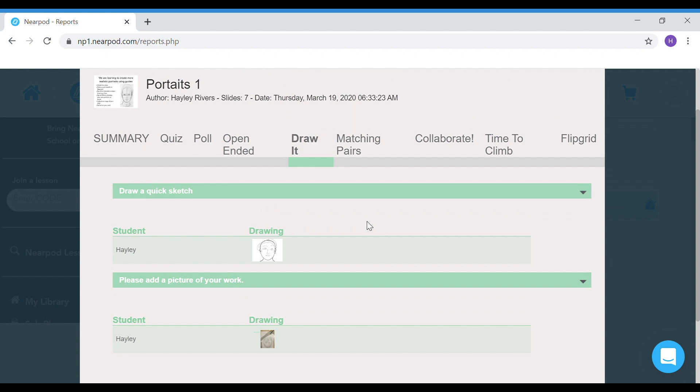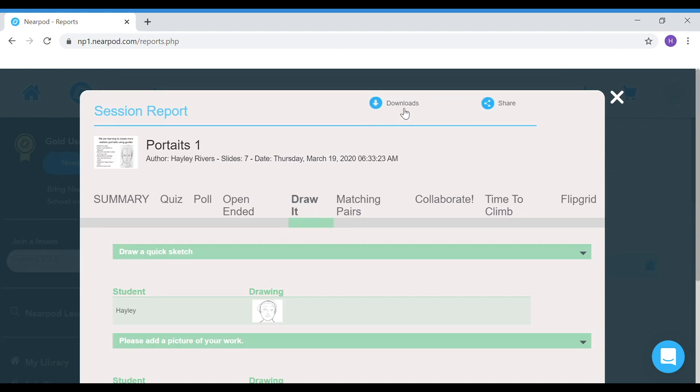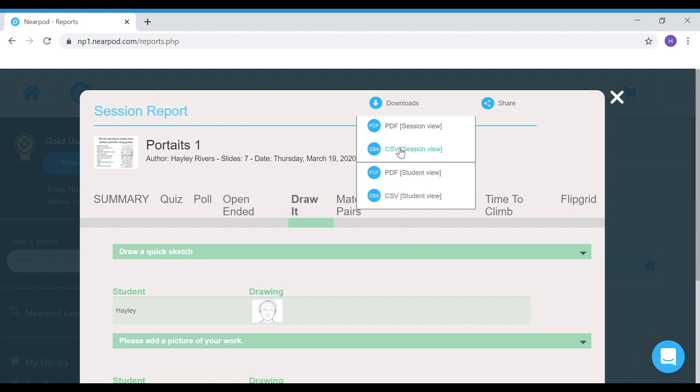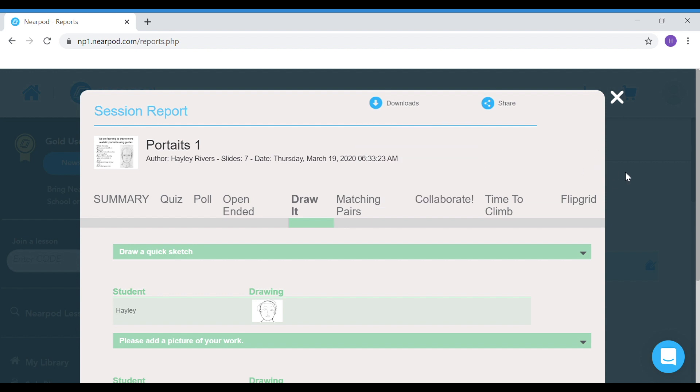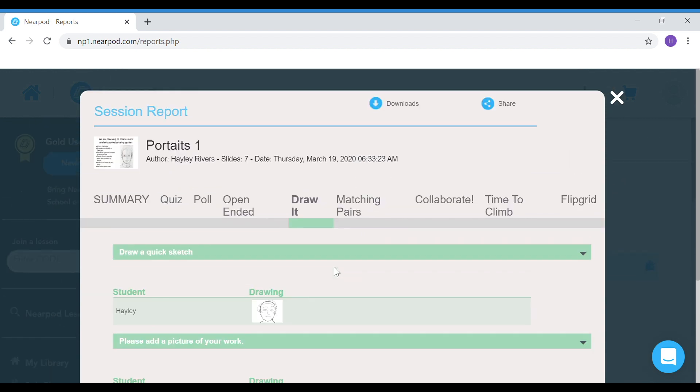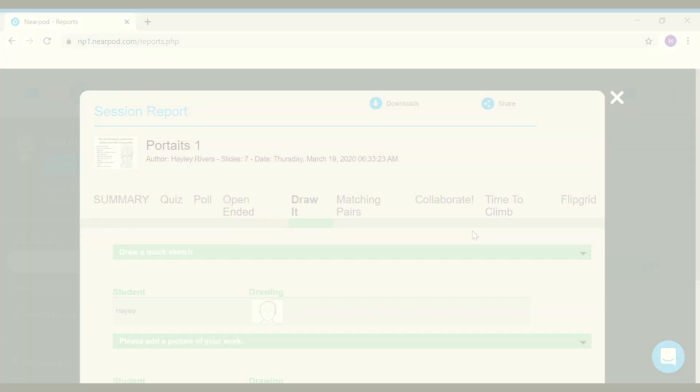So that's pretty much it for Nearpod. You can actually download this in other forms as well. The CSV file is great if you want to import the data into Excel, and it will also give you a file of all of the students' pictures, and each file will be named with their name. Okay, well I hope you've enjoyed that, and there'll be more about Nearpod to follow.